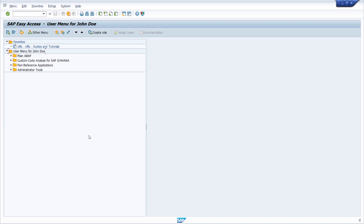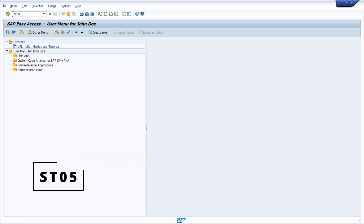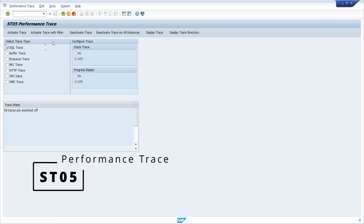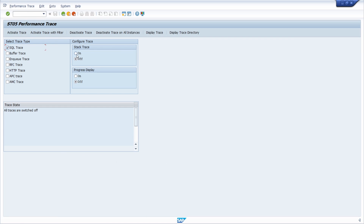I would like to show you how to use the SQL trace in Eclipse ADT and in the SAP GUI in ST05. Let's get started. To analyze your SQL statements in SAP GUI, open the ST05 transaction code — just enter it in the OK code field and hit enter. Here you can see the current status of the SQL trace, currently set to off, and all traces are switched off.